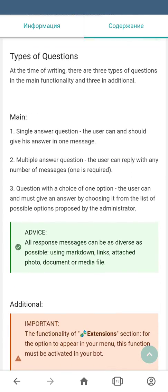At this time there are three types of questions in the main functionality and three in additional. The main question types are: first, a single answer question, where the user can answer with only one message; second, a multiple answer question, where the user can send multiple messages as an answer; and third, a question with the choice of one option, where the admin predefines the options and the user must choose one of them.